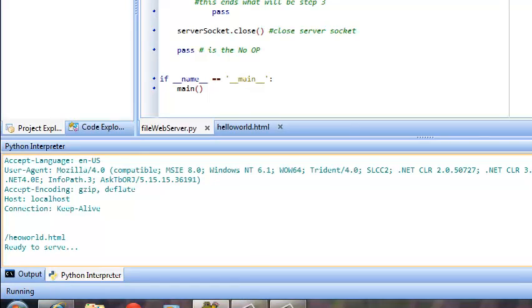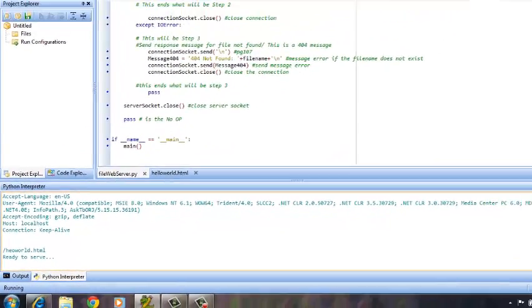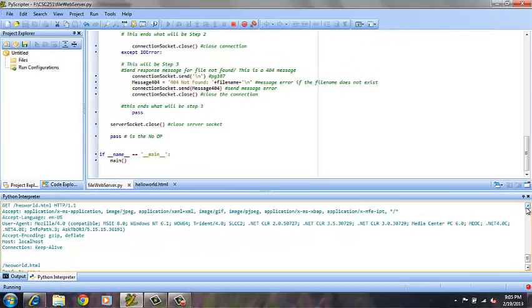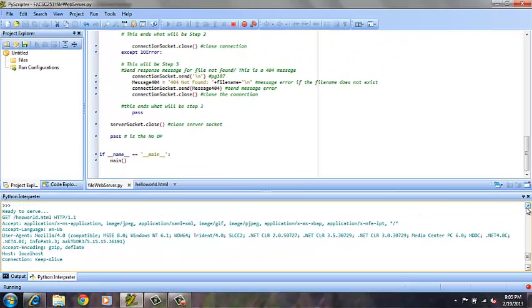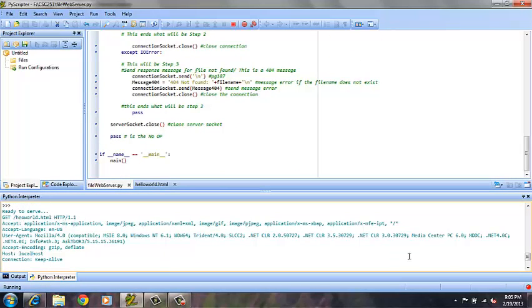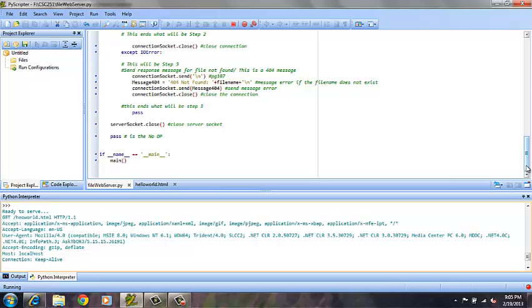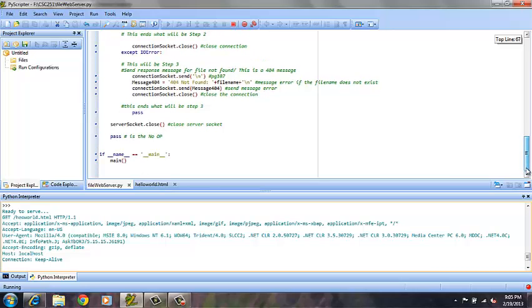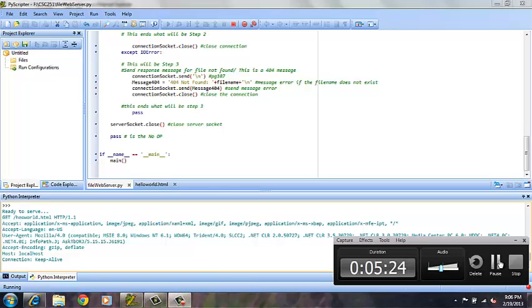Now you can come back to the Python engine and see that once again the server requested the file, however the file did not exist, and therefore the error message was sent. This concludes project 1, testing. We successfully managed to receive a message just from the server, call a file from the server, and then receive an error message when a file requested did not exist.